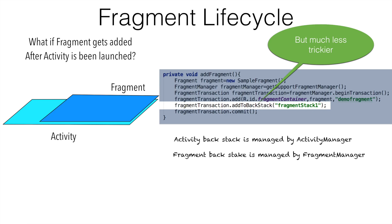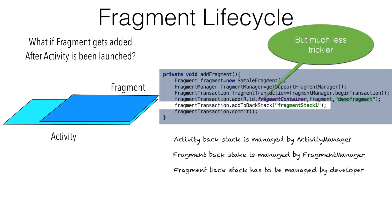And that is why in the code you were seeing that we were getting hold of the fragment manager and then the fragment transaction to do the transaction of adding a fragment to the activity. And unlike activity stack which is almost managed by the Android platform itself, in case of fragment, the fragment back stack has to be managed by the developer.